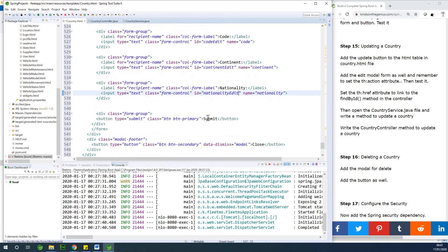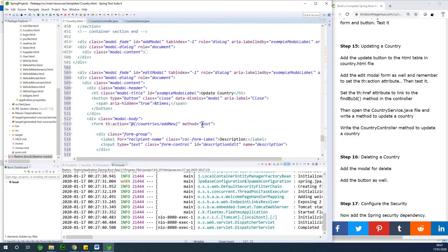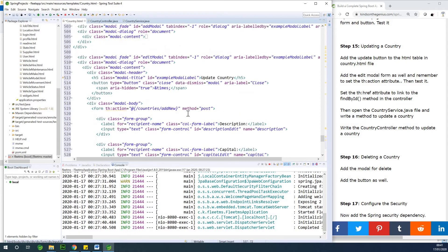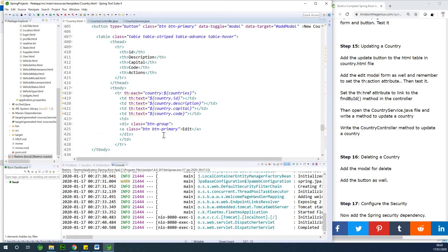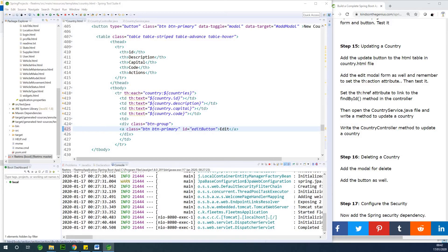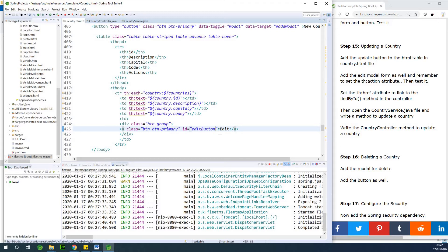The button also has submit and btn-primary — that is fine. Now the button in the table is btn-primary, but I need to give it an ID. I'm going to give it an ID of 'edit_button'. ID is equal to 'edit_button'.